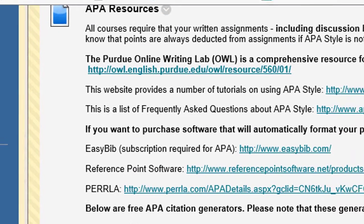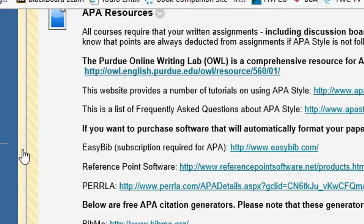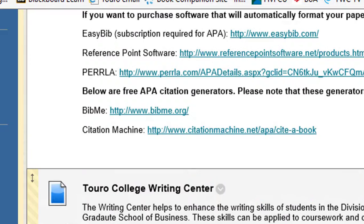There are APA resources here, including the Purdue Owl's website. In both of my courses, for your initial posts on the discussion board, you need to use proper APA format in citations and references only. You don't have to double space, you don't have to have a title page, you don't have to have a header — just citations and reference list only.